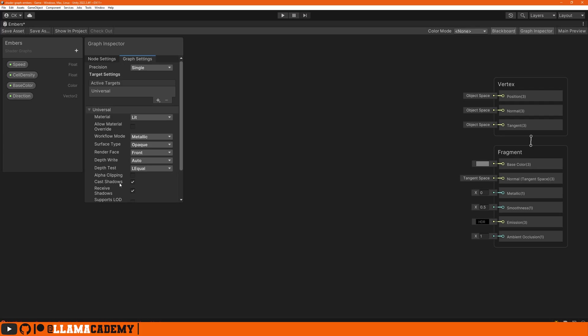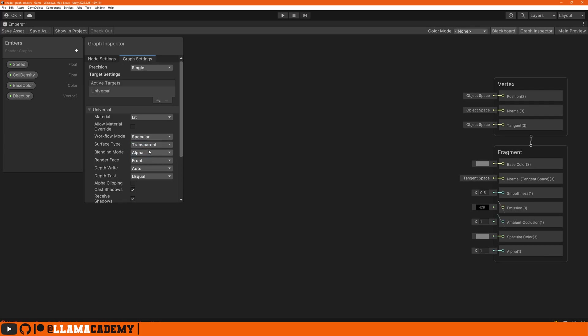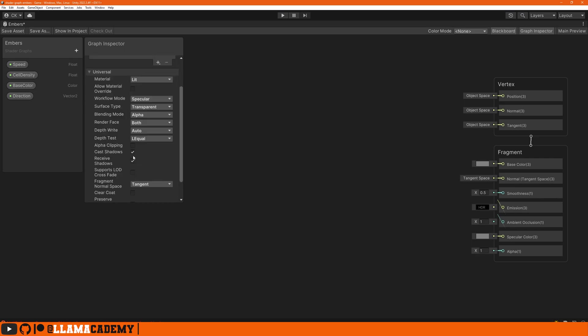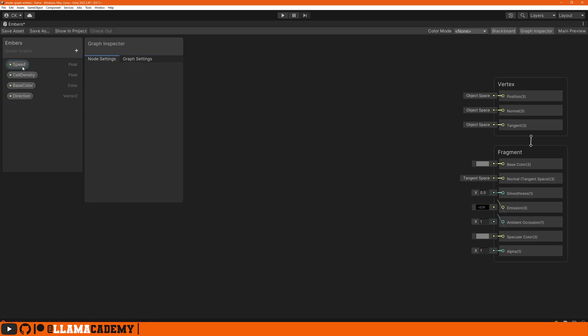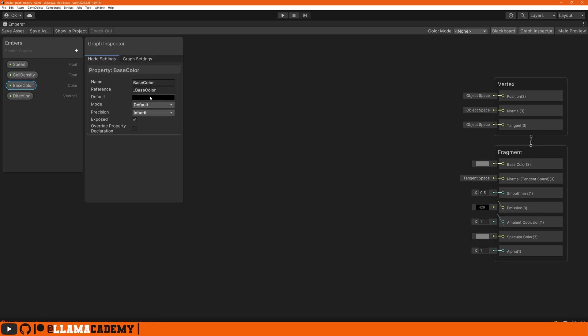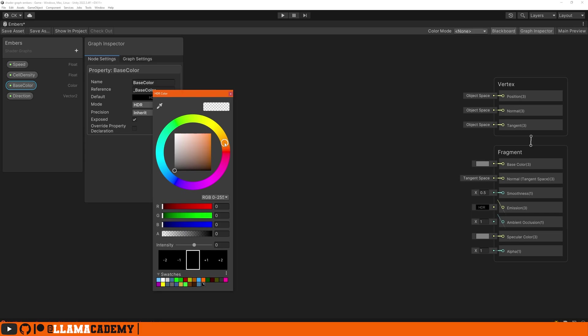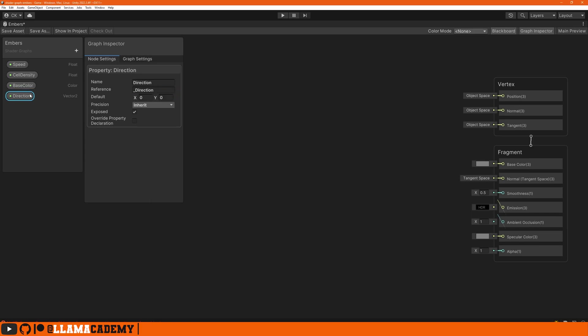We want to use the specular workflow. It's going to be a transparent material with alpha blending mode. We'll render on both faces and won't cast or receive shadows. In the node settings, speed gets a default of 1, cell density maybe 5. Base color we'll want some kind of orangey HDR color, and for the direction we'll pick something slowly going up to the side.